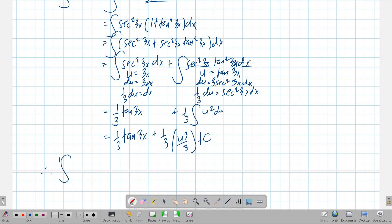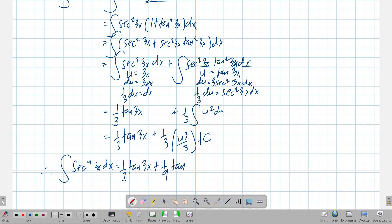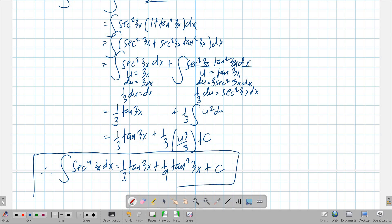Therefore, the integral of secant to the fourth 3x dx is equal to one-third tangent 3x plus one-ninth tangent cubed 3x plus c.